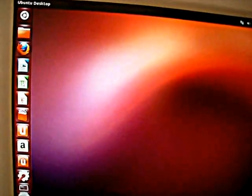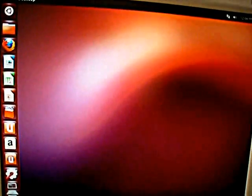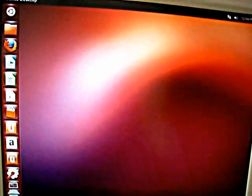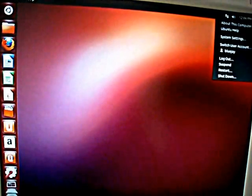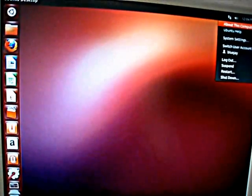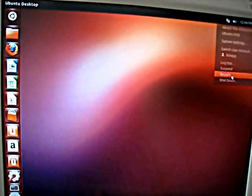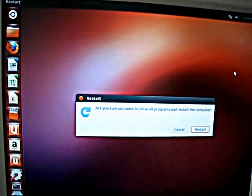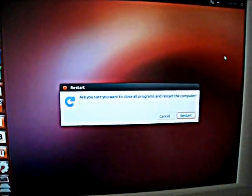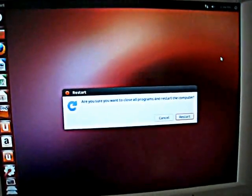There we have it, a dual boot system. Everything is open.